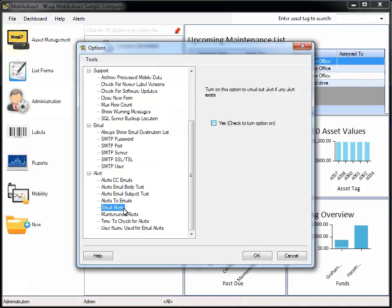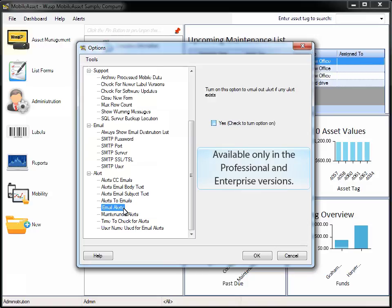The second option I would like to highlight is Email Alerts. You can receive an email to notify you whenever you have any alerts, which includes assets due to be checked back in, overdue maintenance, and contracts past due. You can schedule when you would like to receive these emails and designate specific email addresses to receive them.